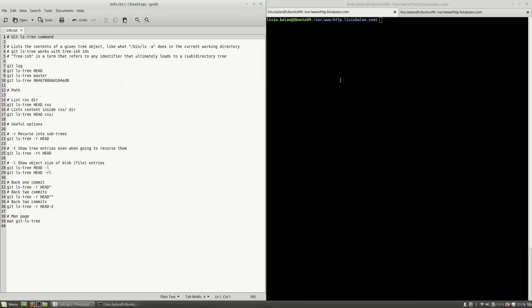Hello, I'm Liviu Balan and today I will speak about the git ls-tree command. So, let's get started.